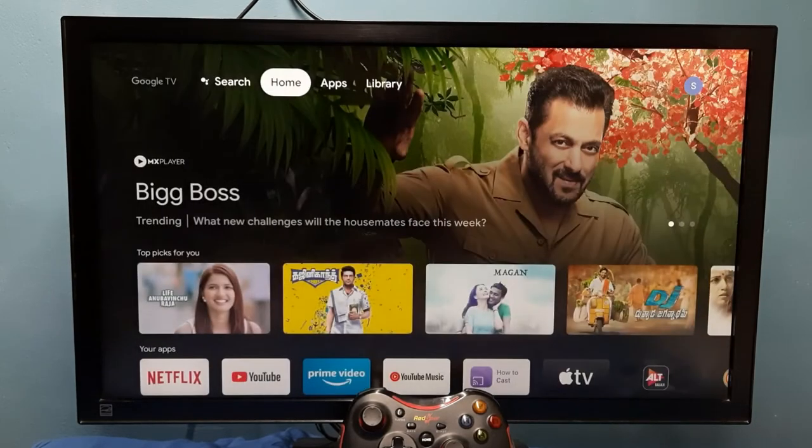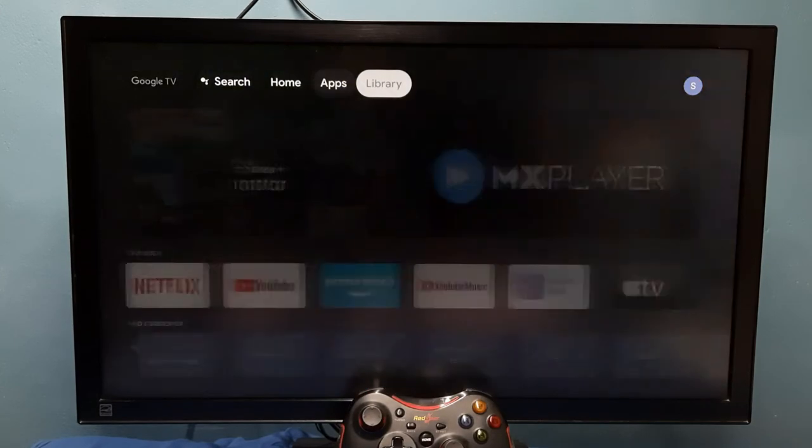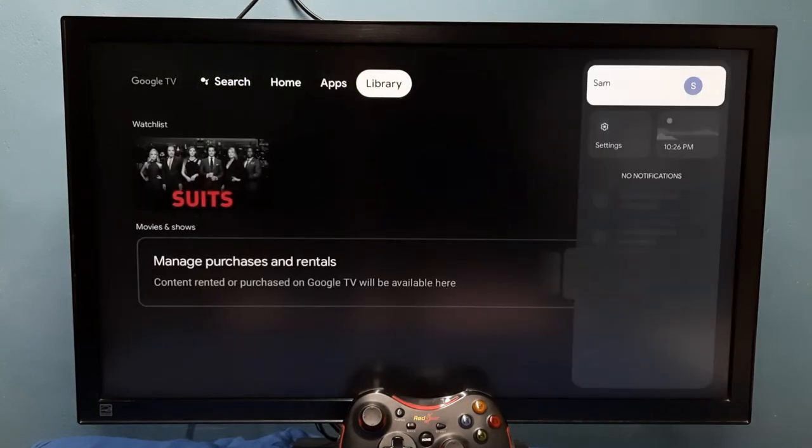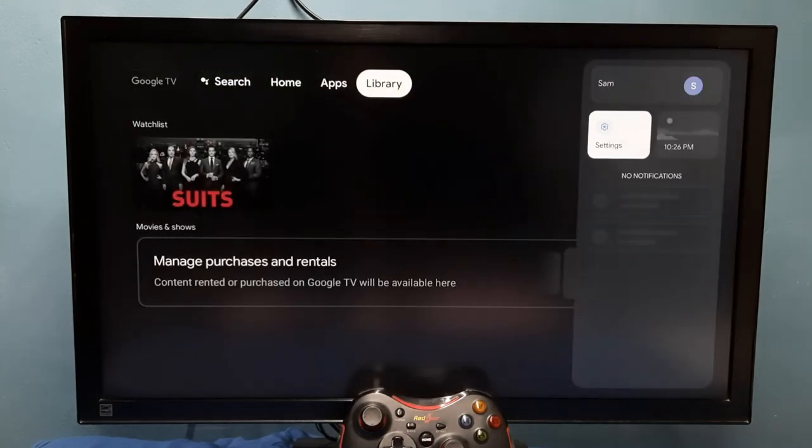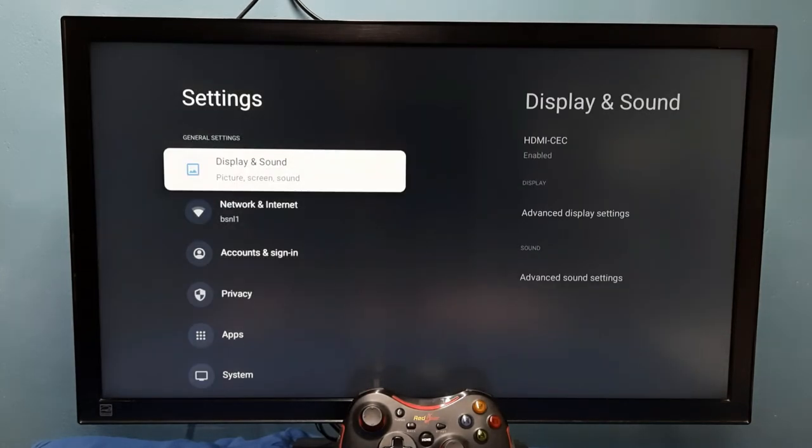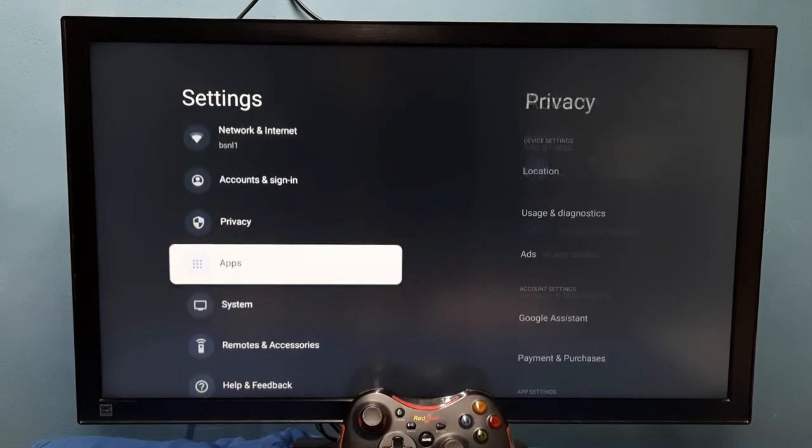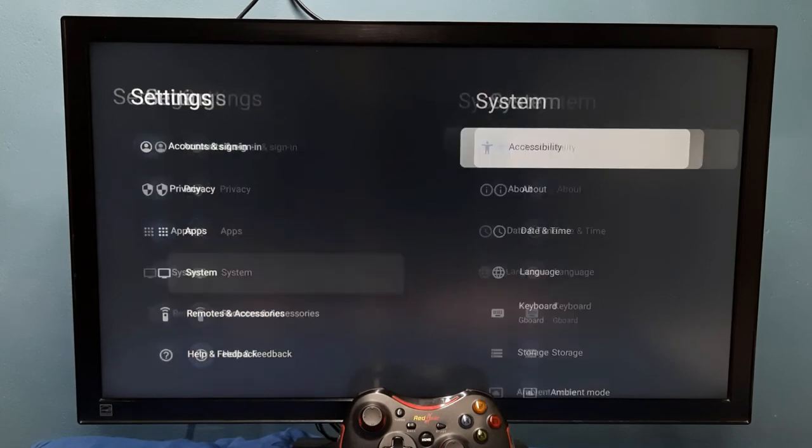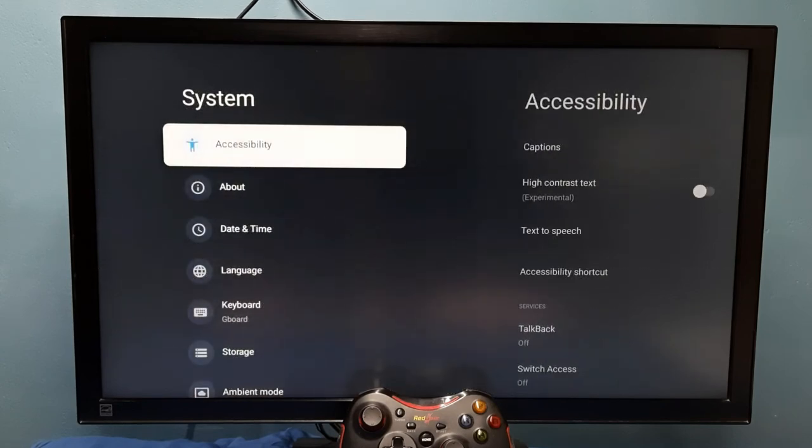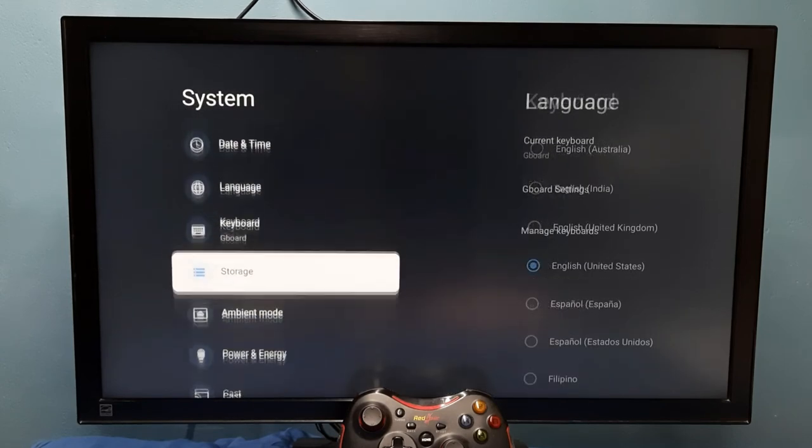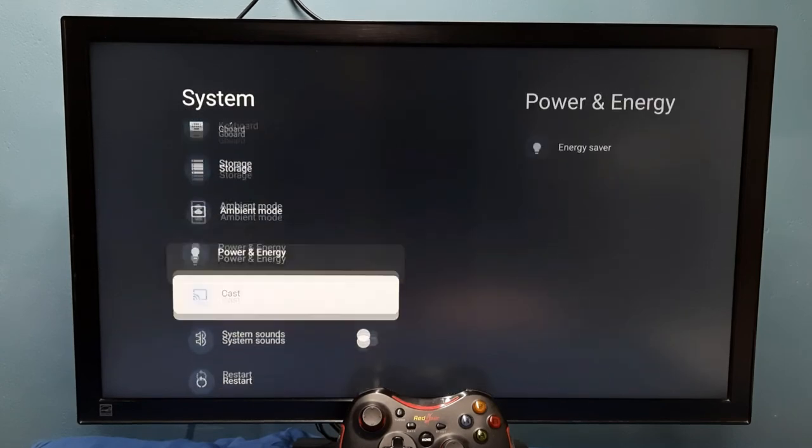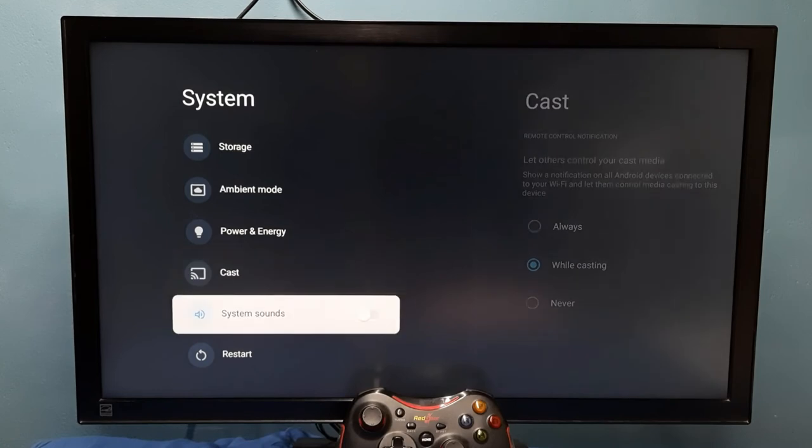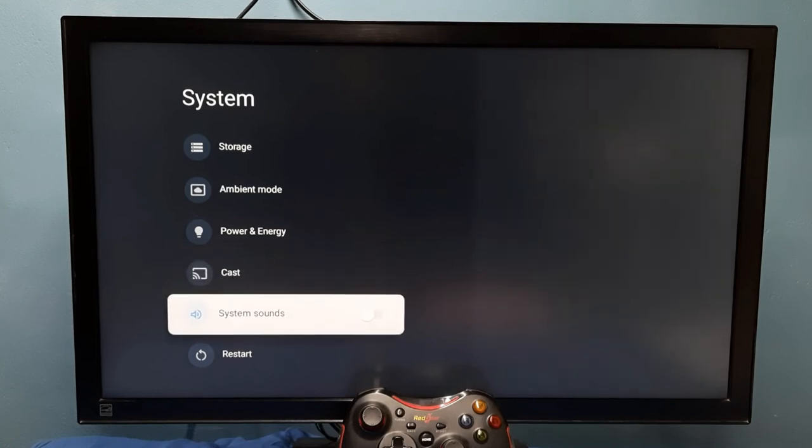Okay, so if you want to enable it again, go to settings, then go to system, then select system sounds, and then press OK or select button on the remote.